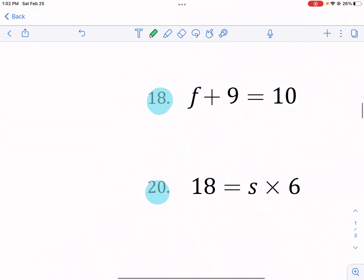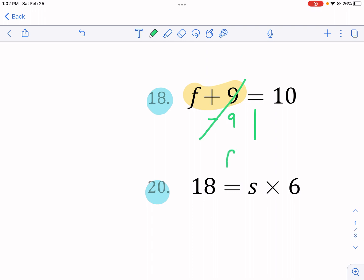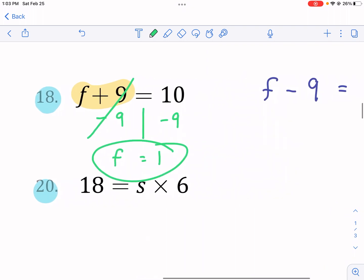Number 18: f plus nine equals 10. We have some addition. What's happening to f? F is being added to nine. So I need to do the opposite, which is subtract nine. If I have plus nine and subtract nine, that cancels out and I'm left with just f. But I can't just subtract nine from the left side — I also have to do it to the right side. So I have 10 minus nine, which equals one. I can check: does one plus nine equal 10? Yes, it does.